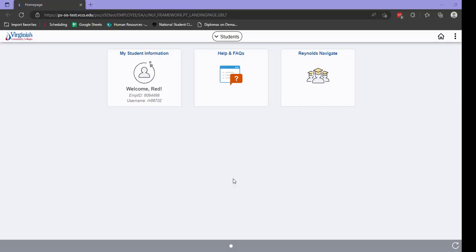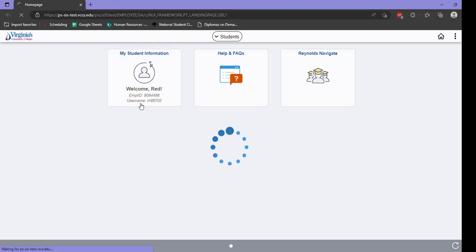Every student should know how to view their own academic requirements. Let's take a look at how to use SIS to view our academic plan requirements. Log into MyReynolds, access SIS, and then MyStudentInformation.